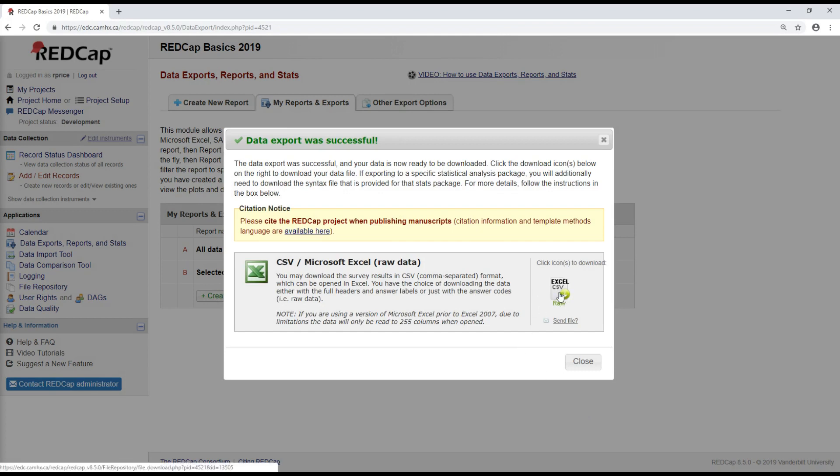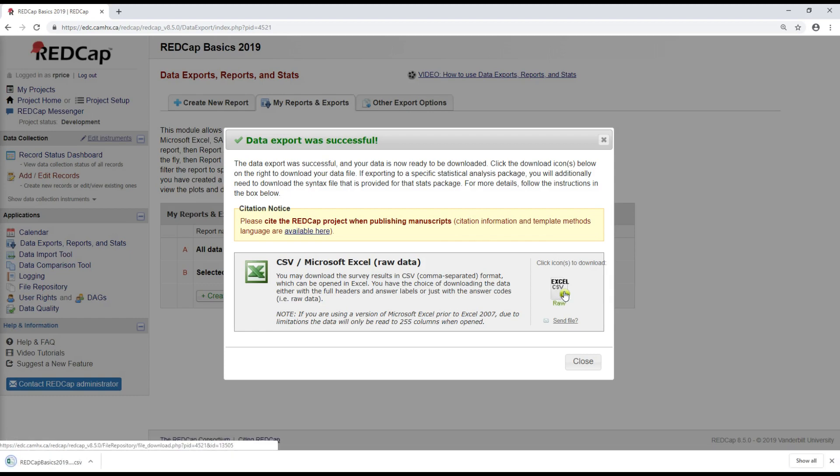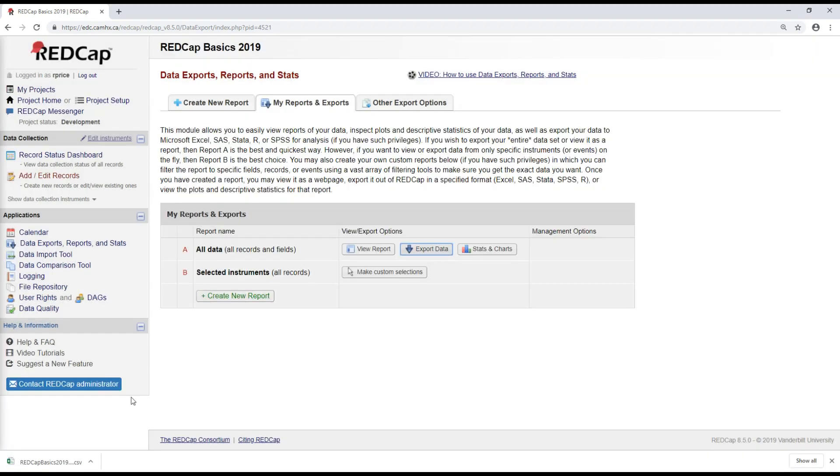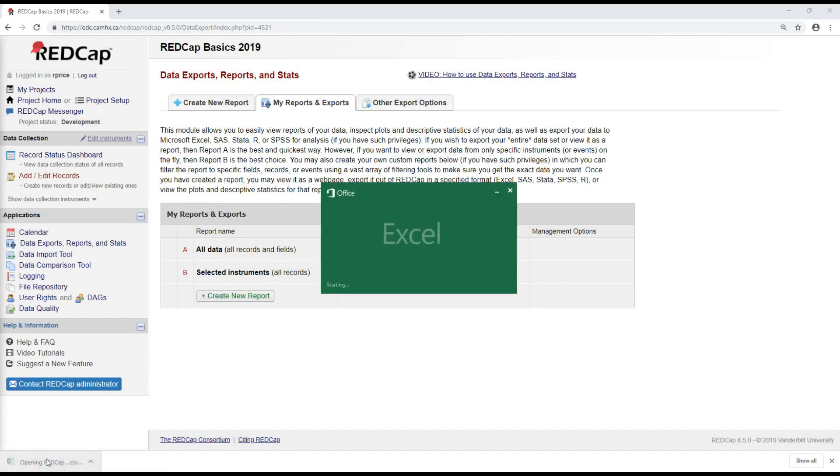So clicking now on the icon on the right to download it. And here we go. So that's downloaded my CSV file of this data. I'm going to open it up in Excel.